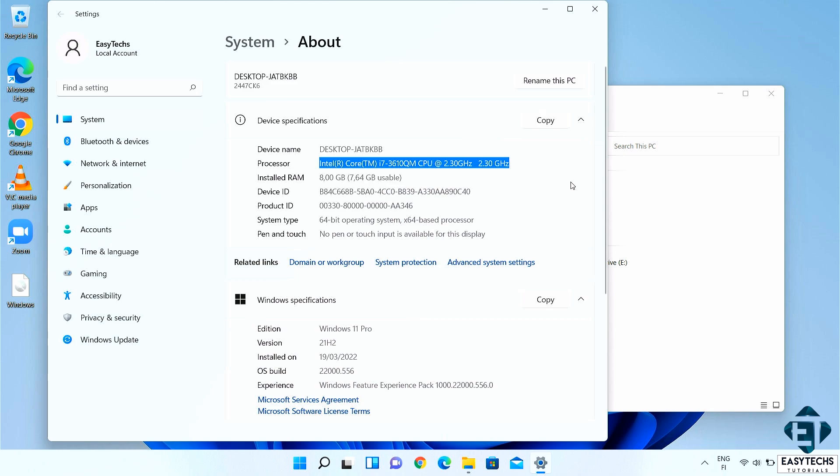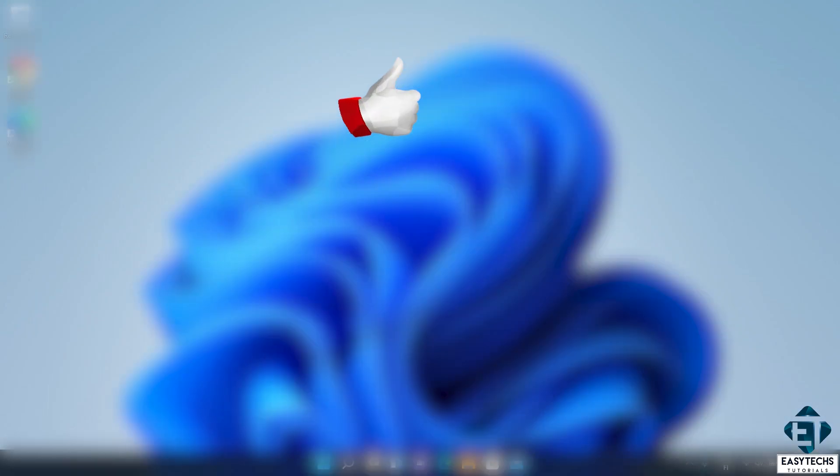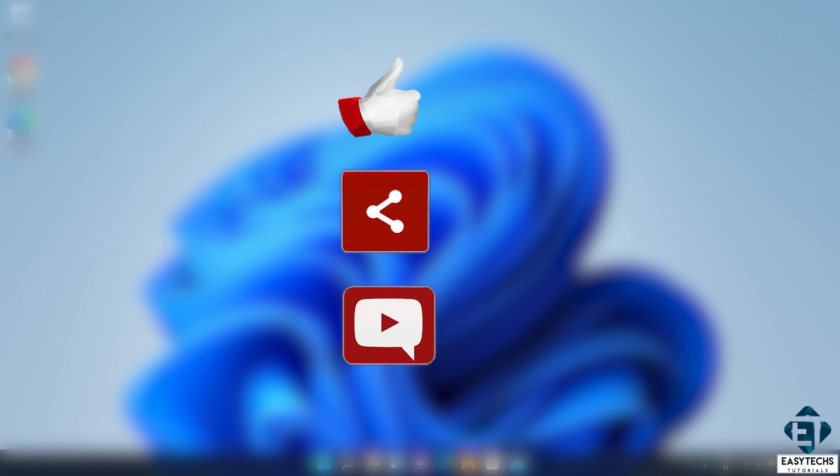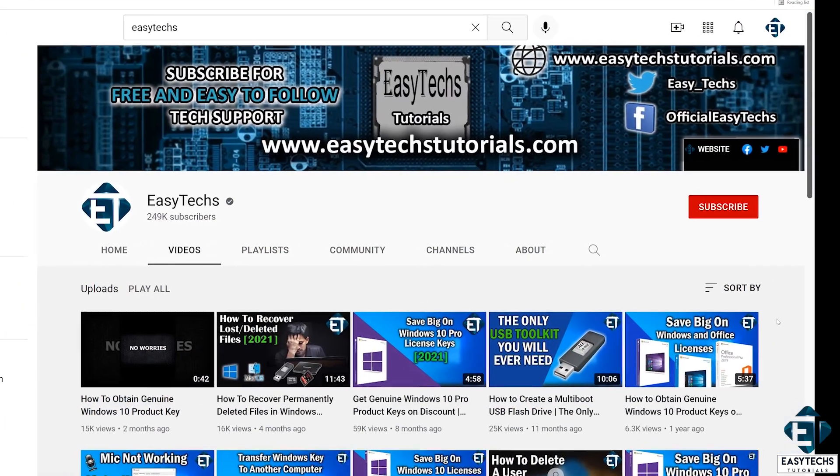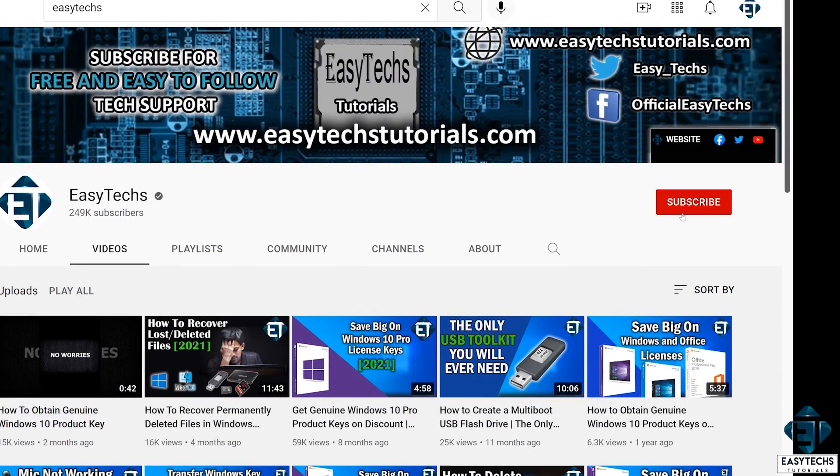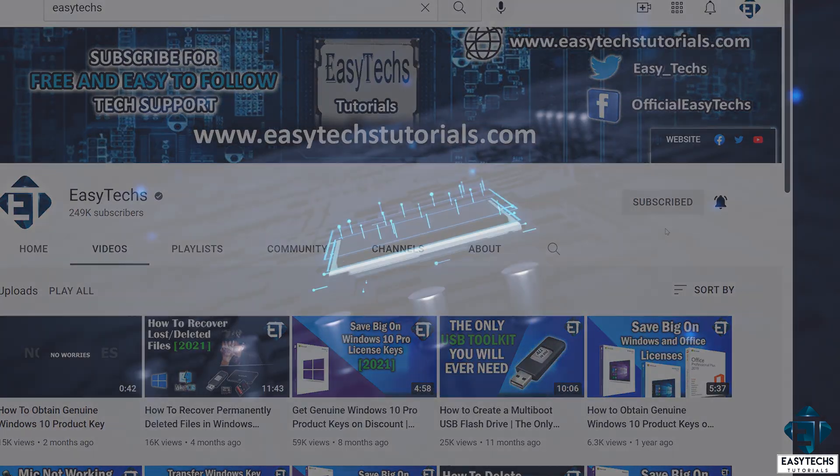And that is it for this tutorial. Give this video a thumbs up if you found it useful. Share with anyone you think might want to see. Drop us a comment if you have any questions or feedbacks. Don't forget to subscribe and hit the bell icon for notifications on future tech support videos like this one. Thanks for watching and see you in the next one.